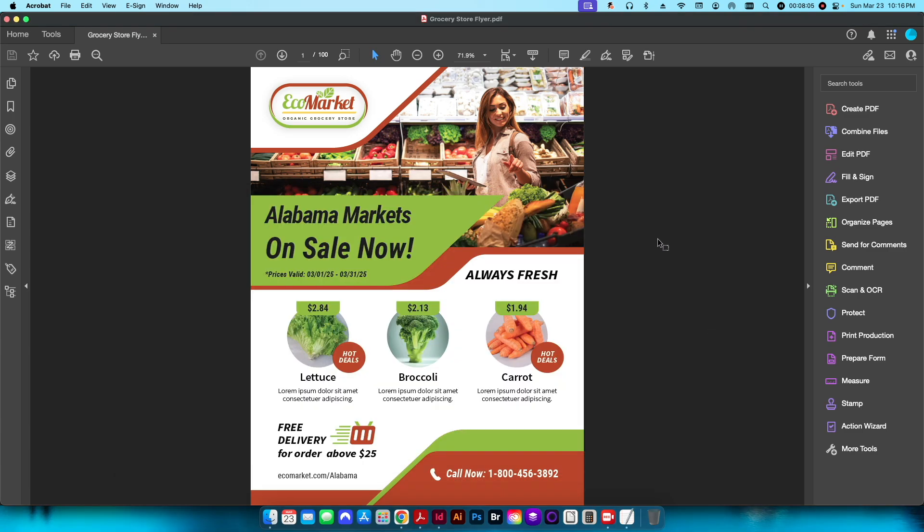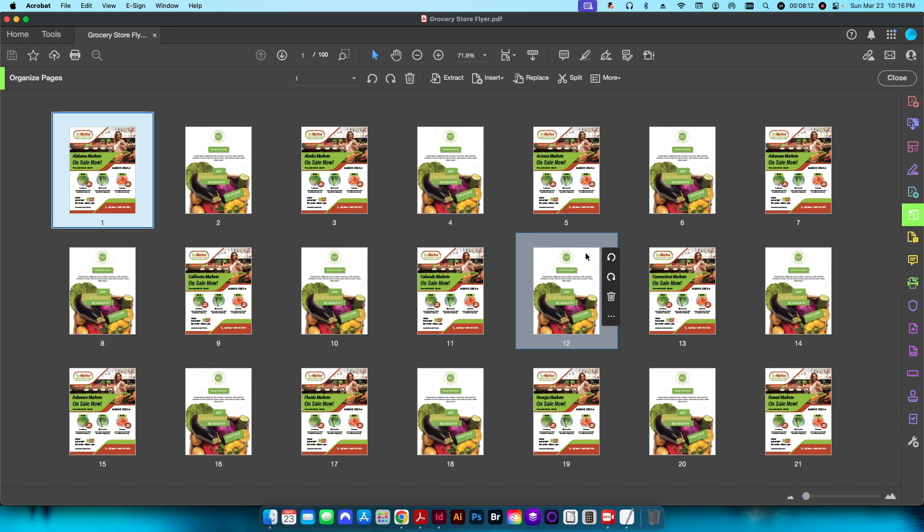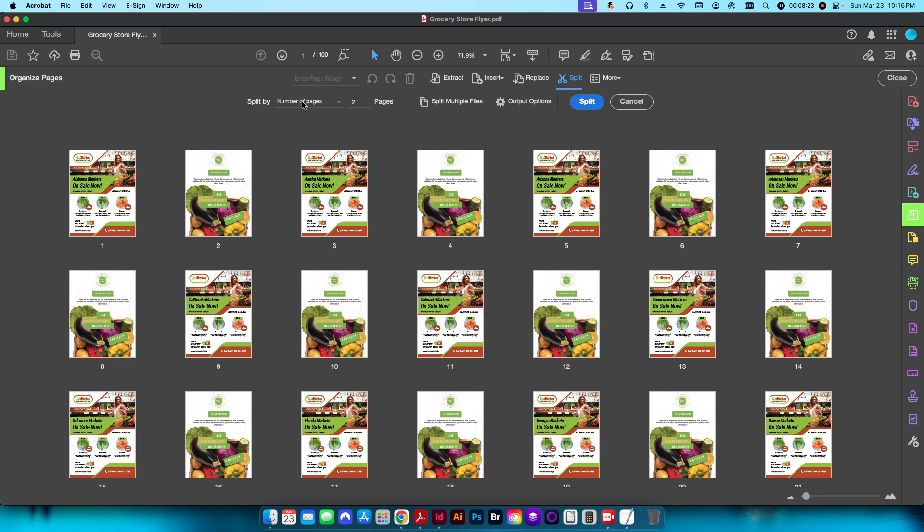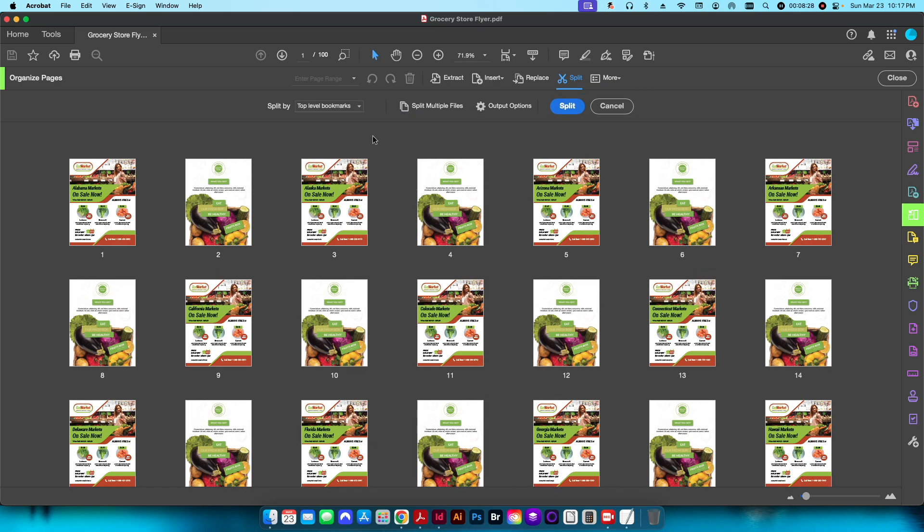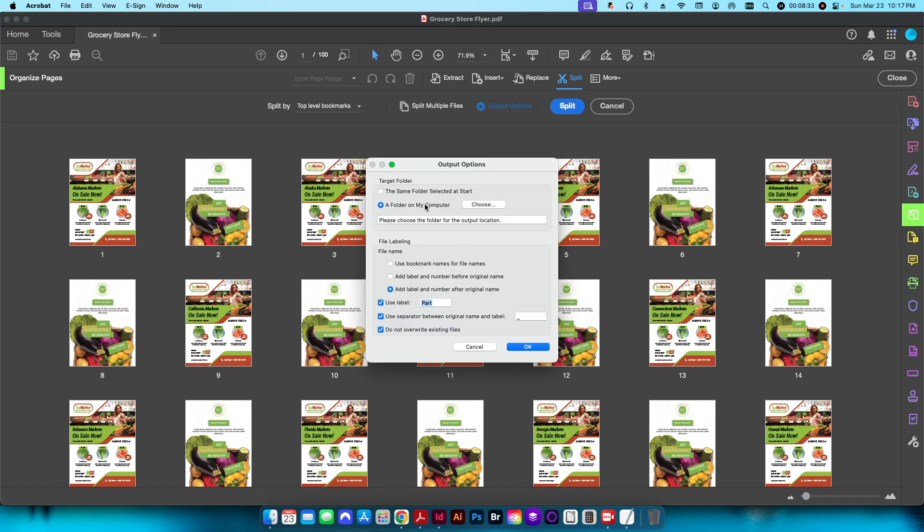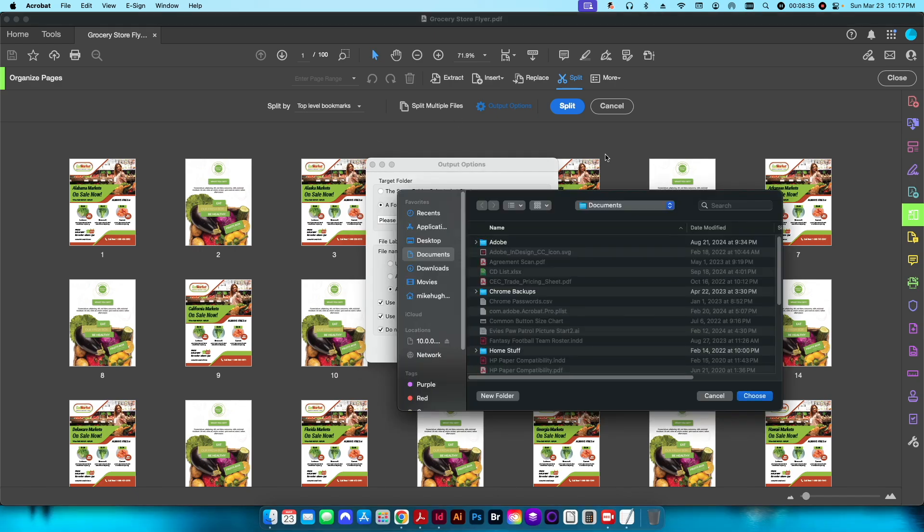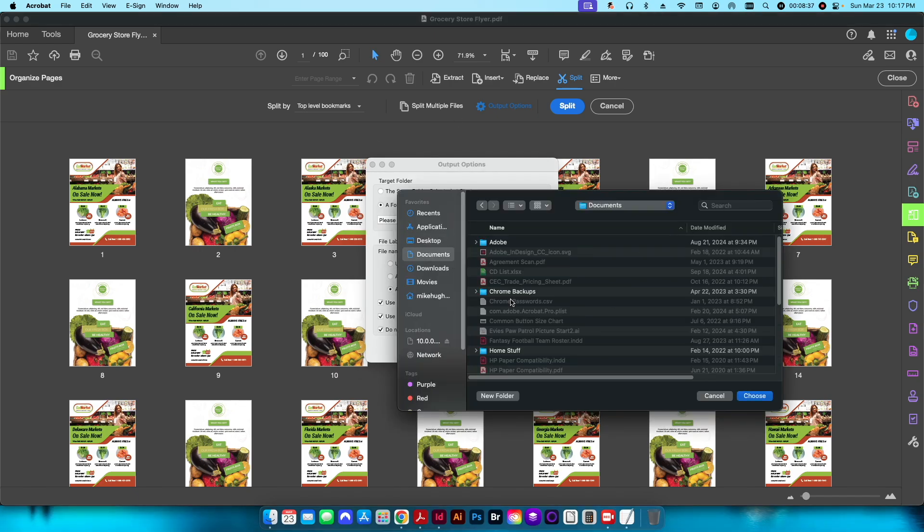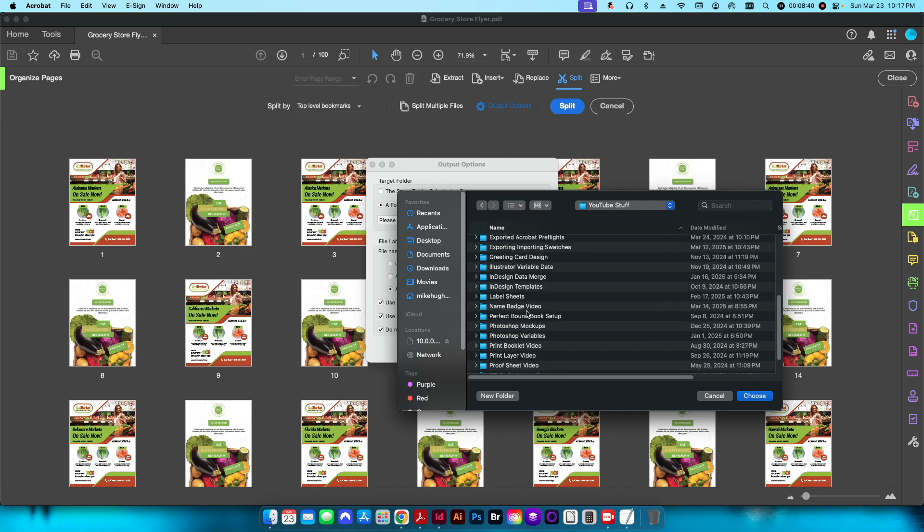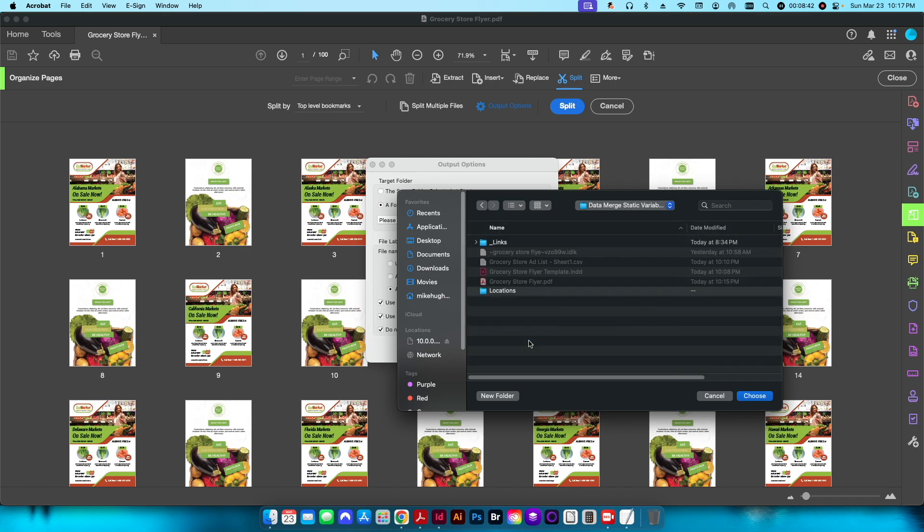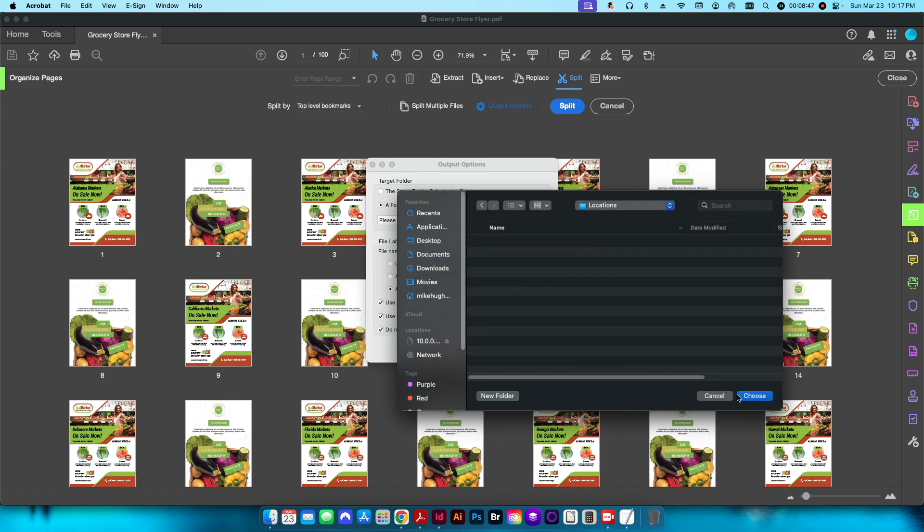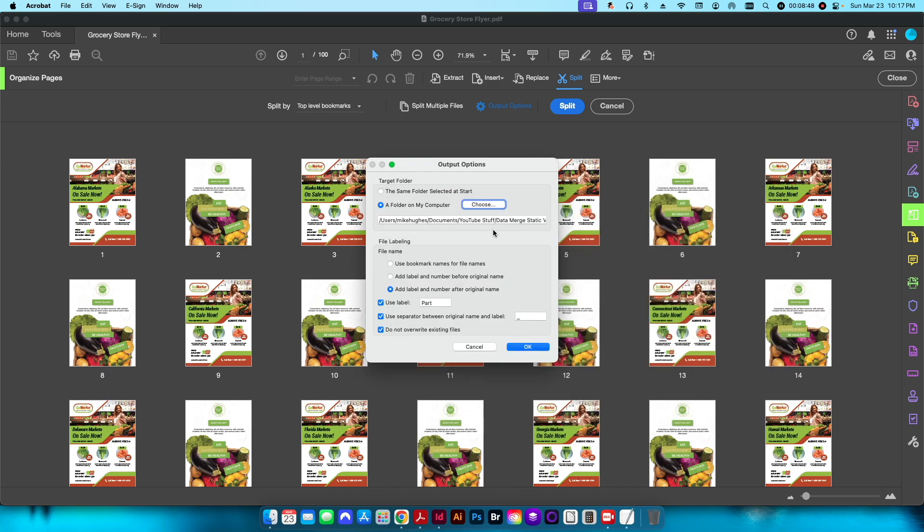What we want to do is split it based on our bookmarks. The way to do that is to go to our tools, to organize pages, and click split here. This is normal where you just tell it I want to split it between two pages and then it would create those 50 documents for you. But in this case what we want to do is change from number of pages to top level bookmarks. We need to go to output options here. I'm going to select this to a folder, otherwise it's going to dump 50 folders here. I'm just going to create a brand new folder and call this locations. I'll click choose, and then down here under file name we want to use the bookmark names for file names. I'll click OK and I'll click split.